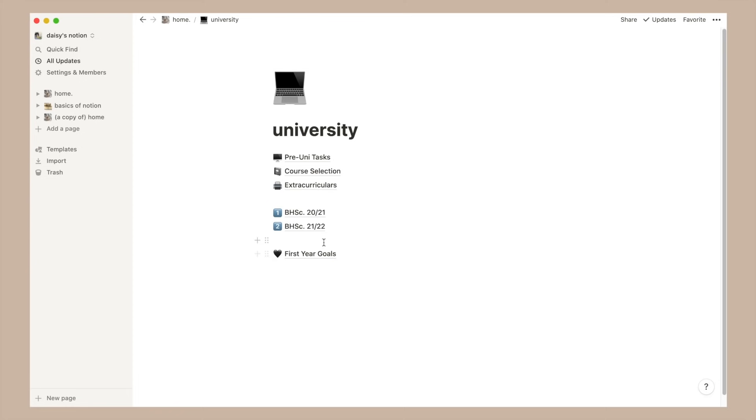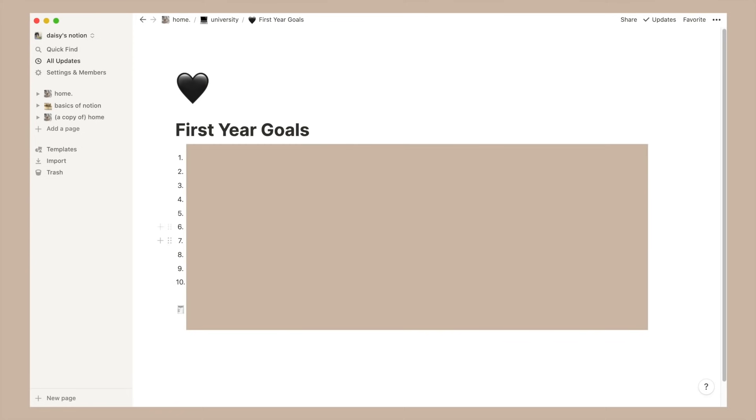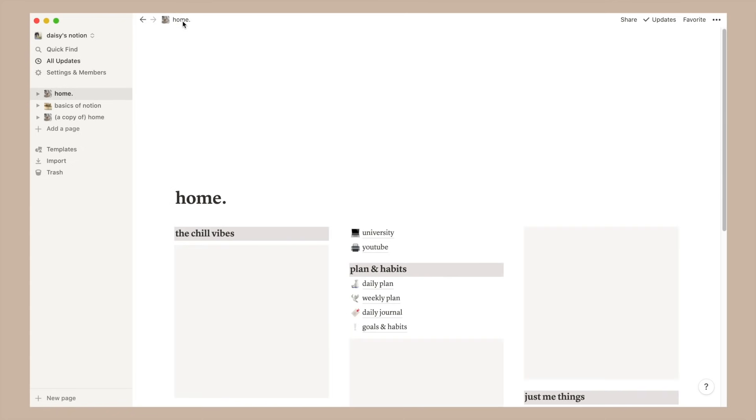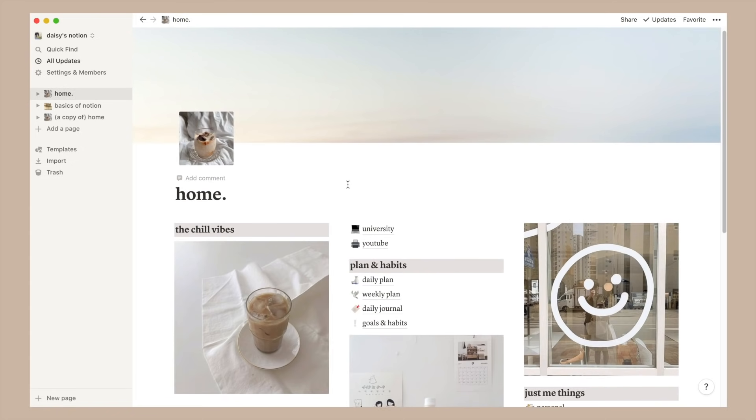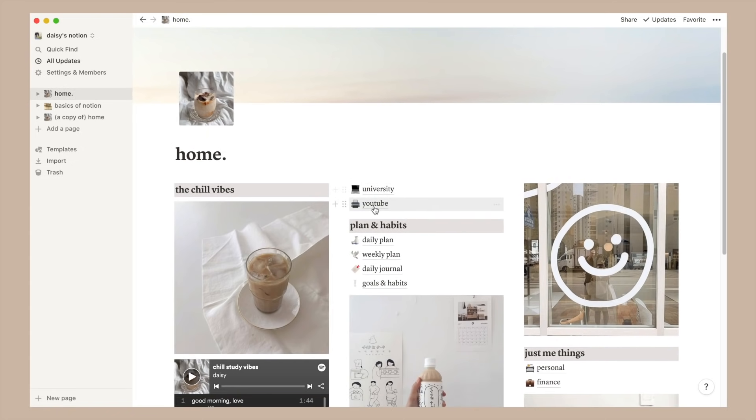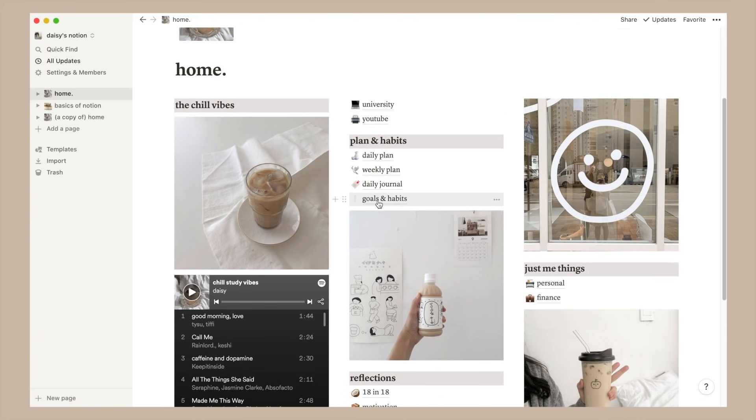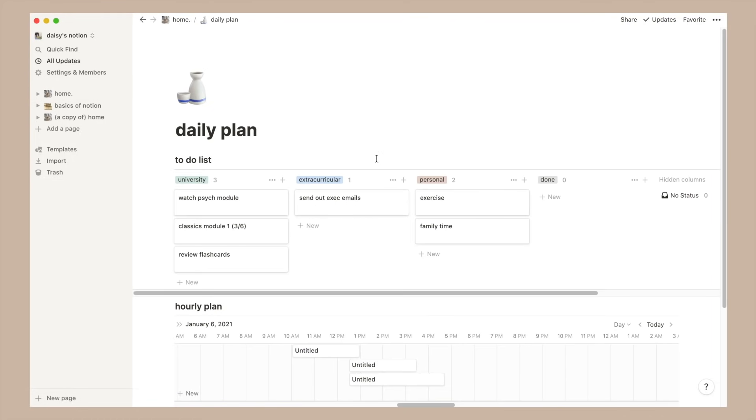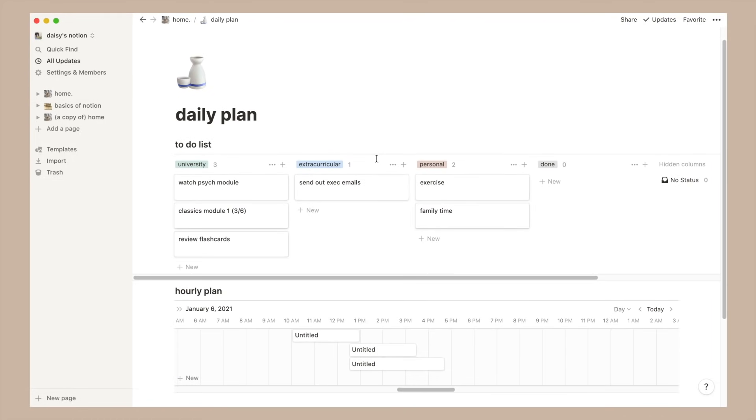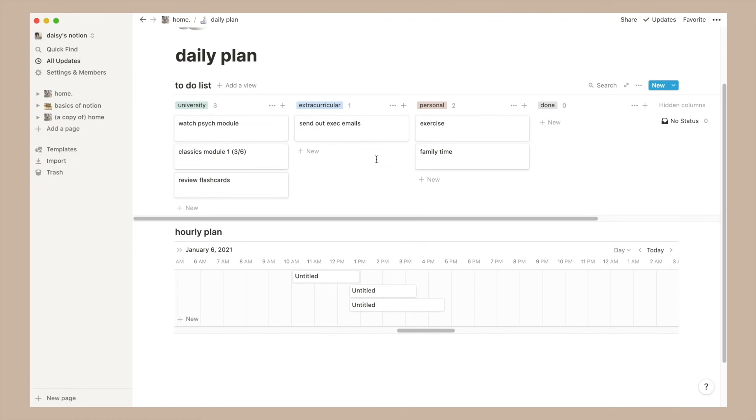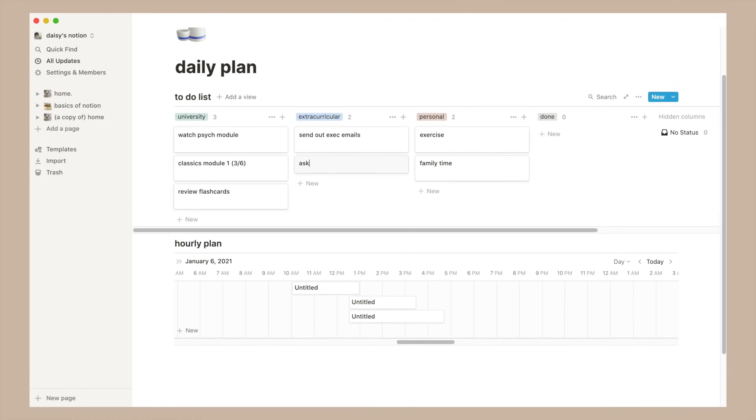which I believe is just a numbered list so nothing special about that. Okay moving on to my daily and weekly plans. Personally I don't utilize a daily plan a lot, maybe only when things get really overwhelming. But if we click into it you'll see that I have this board set up.